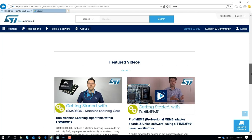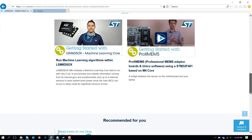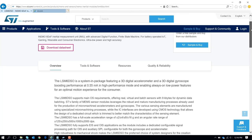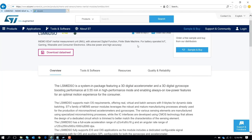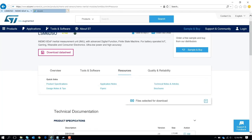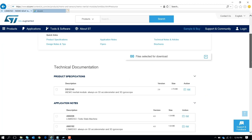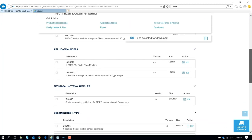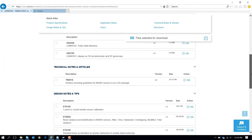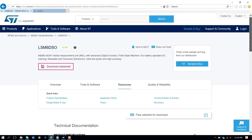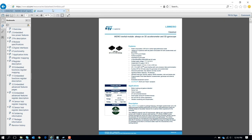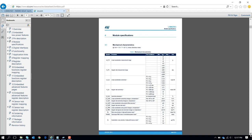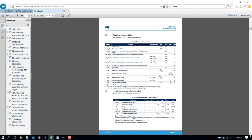You have also several videos on the bottom, how to make a fast evaluation of that. You have application notes and design tips to understand better how it works this device. The most important thing is to start from the data sheet. So the data sheet shows you the main characteristics of the device.